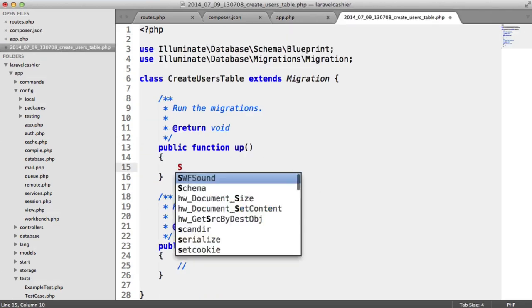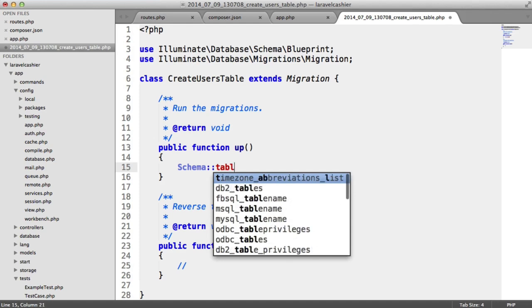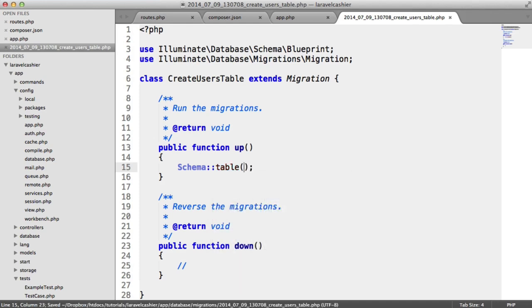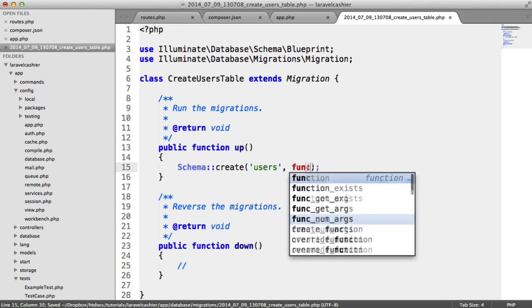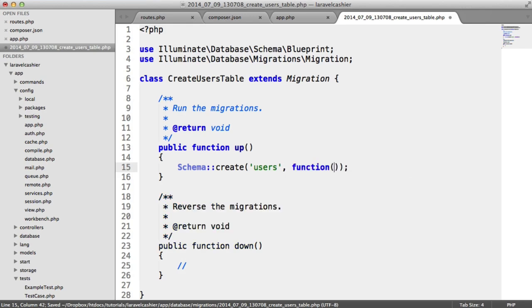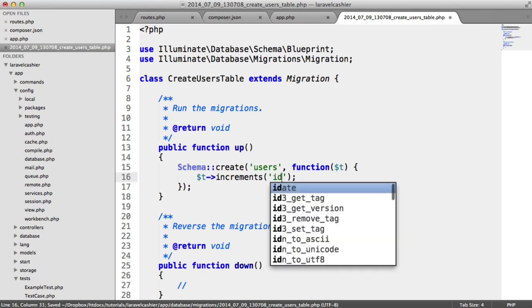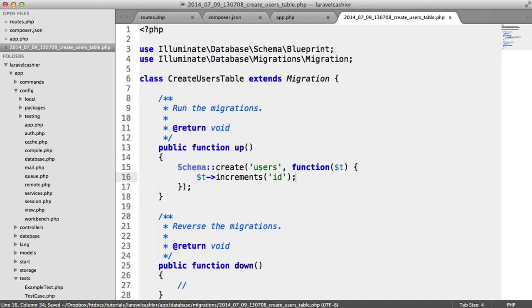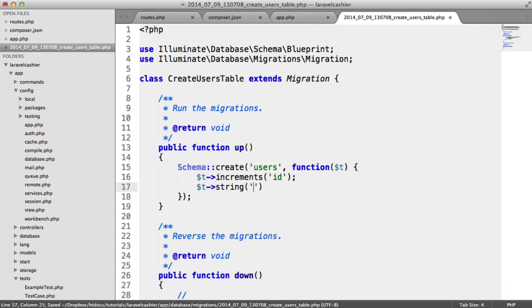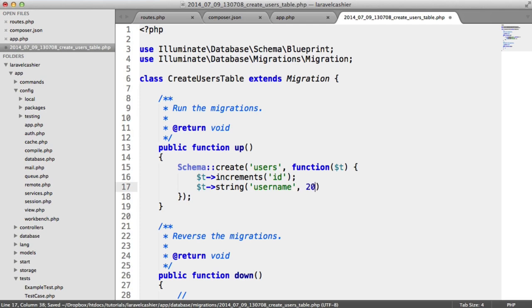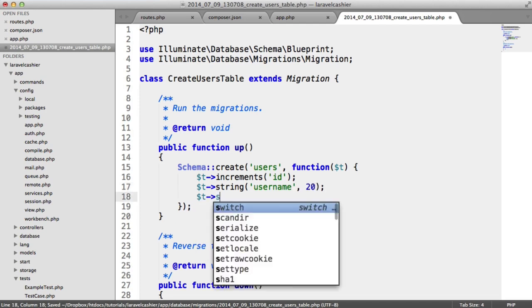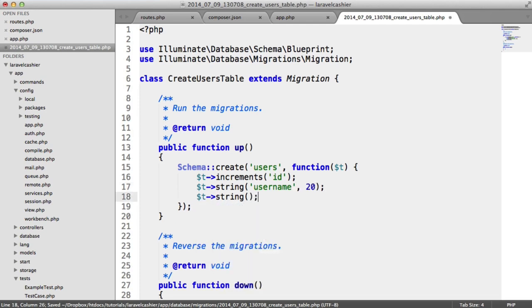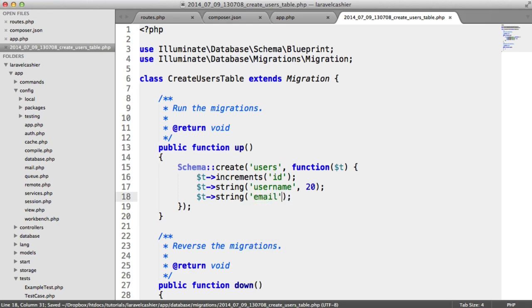Let's create this users table. We need an incrementing field here, that's going to be ID. We'll create a string here for the username. We'll create a string here for the email address.